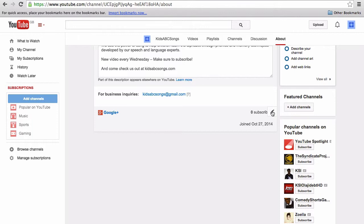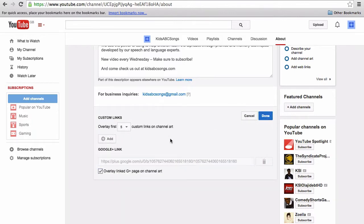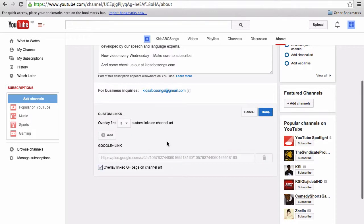If you click the pencil icon to the right of that, you can now start to add your own customised social and web links. If you don't want the associated Google Plus account overlaid on your channel, untick the checkbox here.